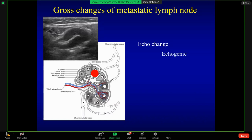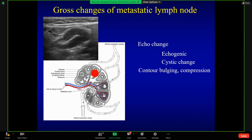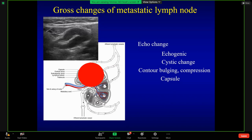First, echogenicity is increased. As I introduced, the cortex echo is low, but metastasis is slightly higher than cortex. The second change is cystic change. Cystic change is induced by bleeding inside the tumor. The next one is contour bulging — when the tumor grows like this, you can see the contour bulging of the capsule, like this.